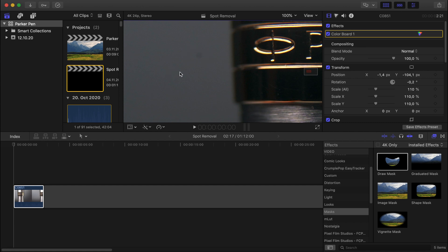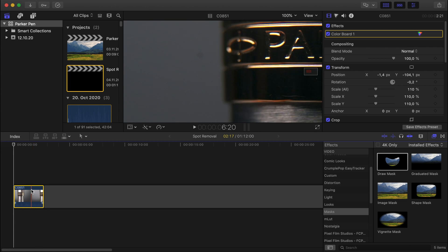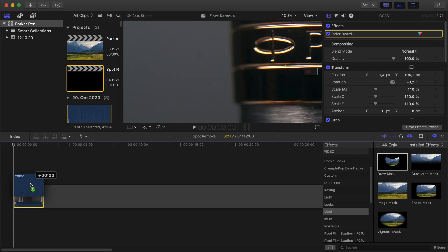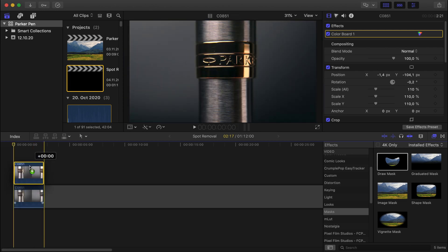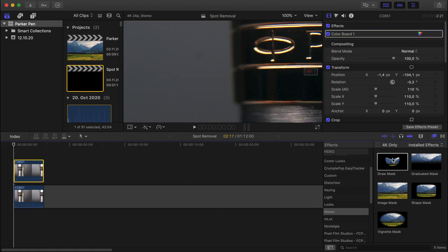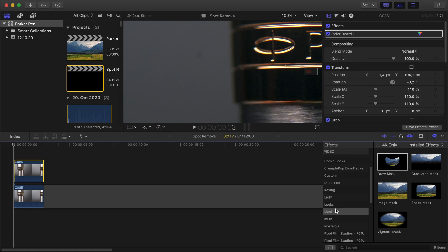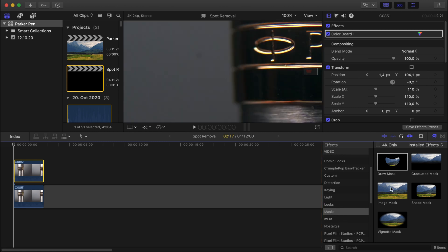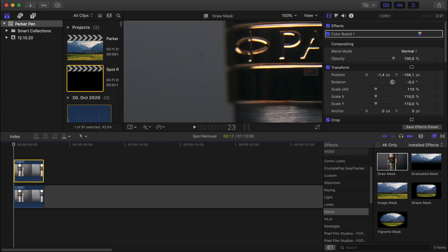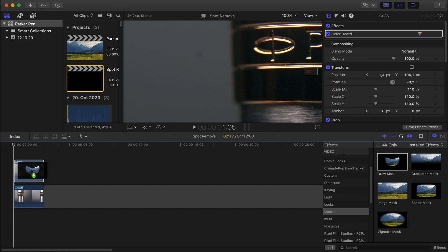So the first thing you want to do is duplicate your layer. If you press Option and drag and drop the clip above it, then it will duplicate it. The next thing you want to do is get the draw mask under Effects, Video, Masks. Then there's the draw mask here. You want to drag and drop that onto the clip above.